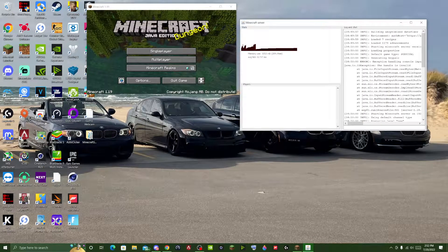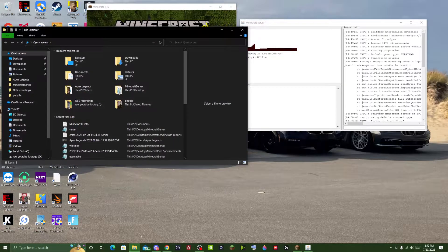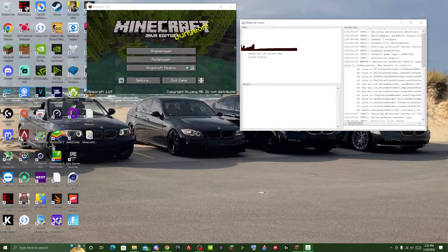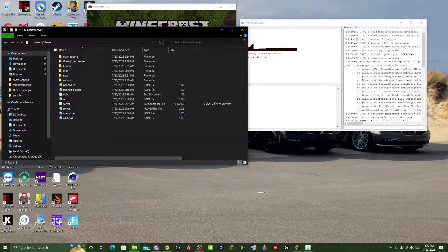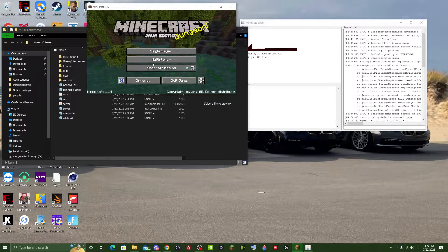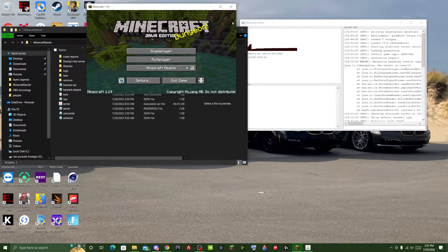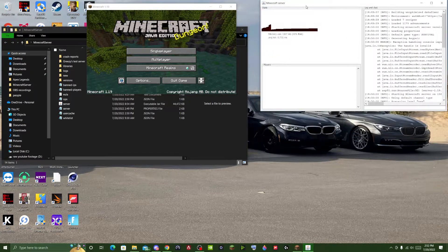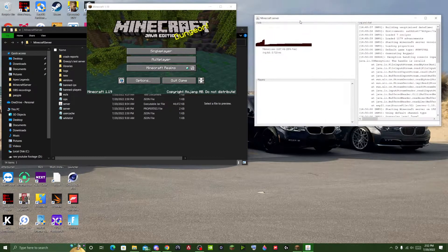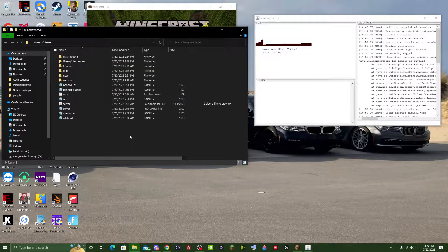Alright, so online I had some difficulty finding how to have your Minecraft server generate a new random seed. This would be a Minecraft server that you are running yourself from a computer.